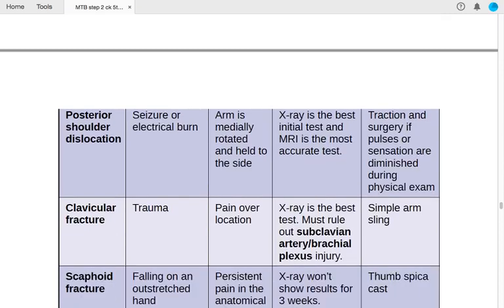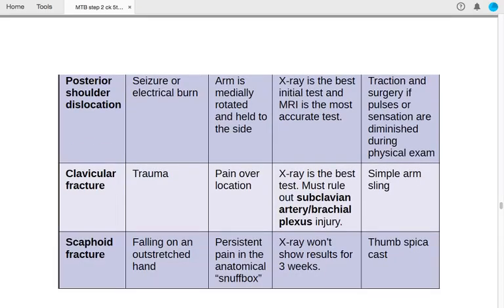Posterior shoulder dislocation is caused by seizure or electrical burn. The patient presents with the arm medially rotated and held to the side. Best initial test is X-ray; most accurate is MRI. Treatment includes traction and surgery if pulses or sensation are diminished on physical examination.